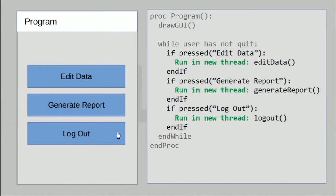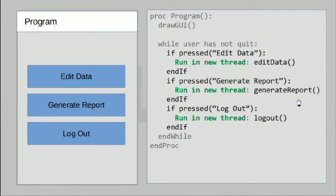Let's take a closer look at how and why this works. We start with our very simple program. When any one of these buttons is actually clicked, we do the respective function, but in a new thread. This means that even if we run something very slow like the generate report function, that's going on in its own thread. This particular line terminates immediately, and we can go back into our loop and wait for other user inputs while the generate report function runs in the background.